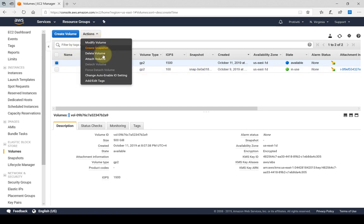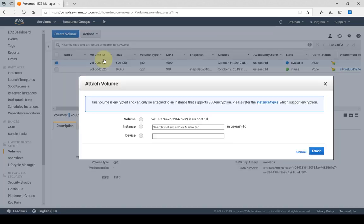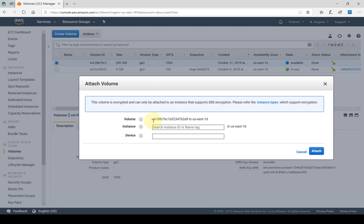Once the EBS volume is created, I have to physically select it and in the actions I have to attach this volume to certain instances. When I attach the volume here, it gives me the volume ID and here I can attach to an instance. Keep in mind that the instance has to be in the same availability zone as the EBS volume.